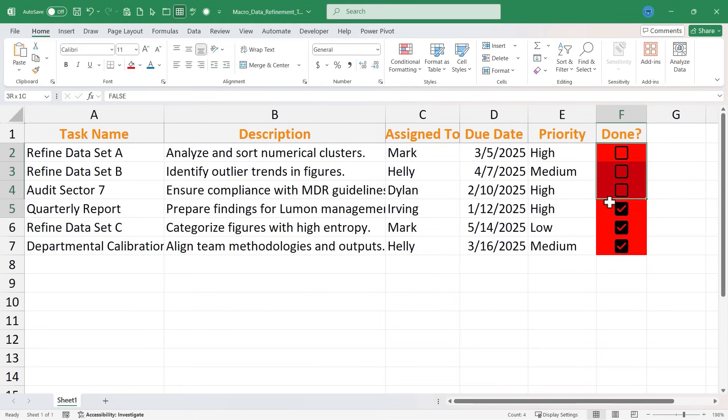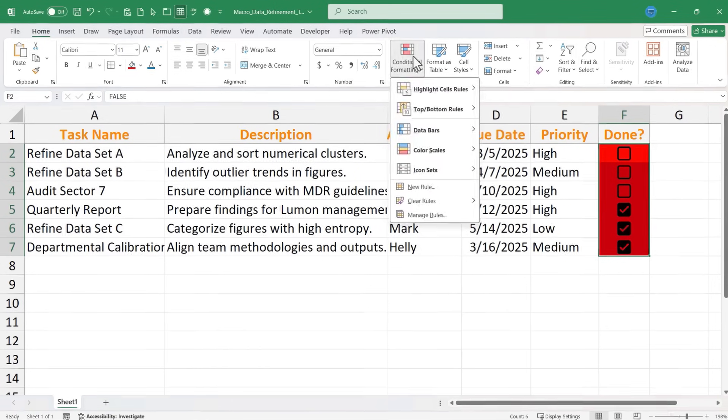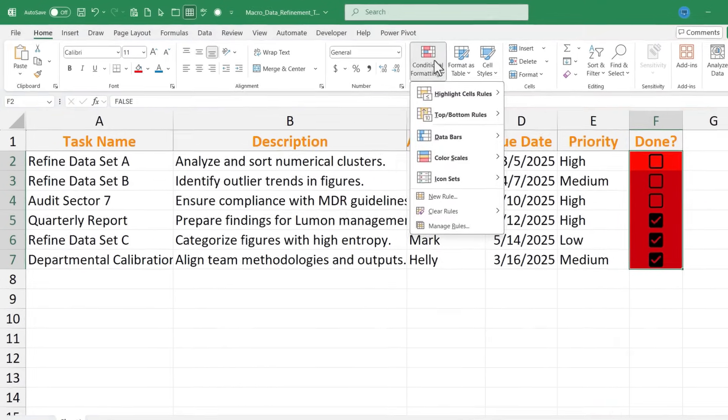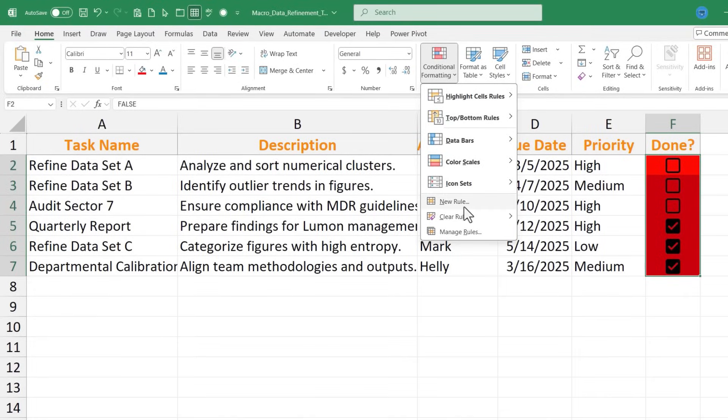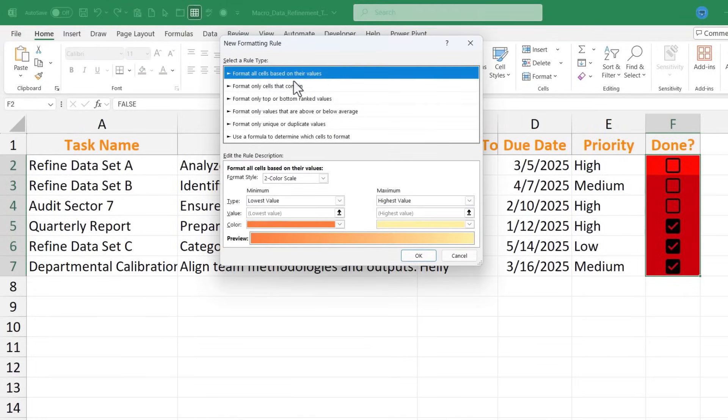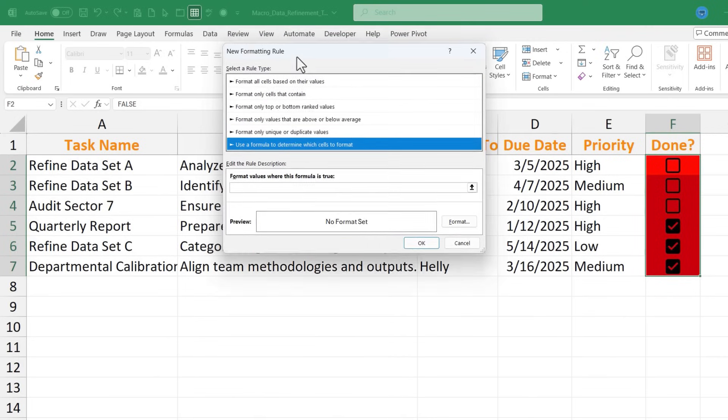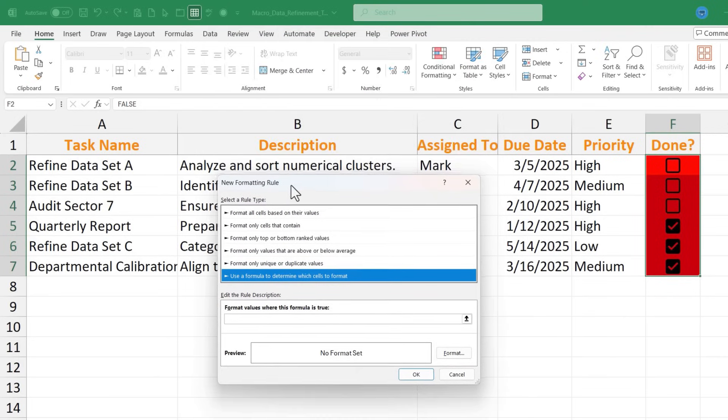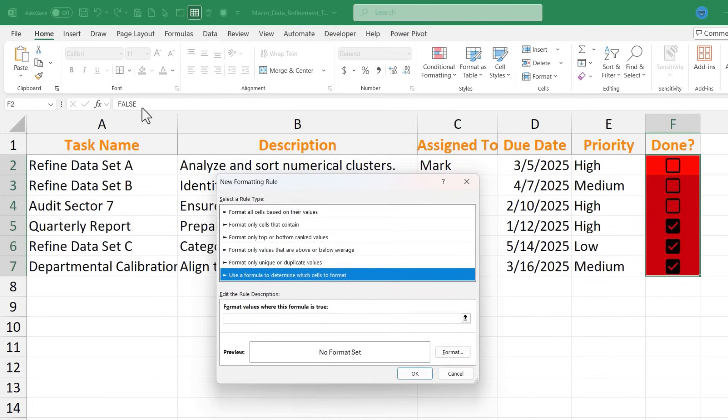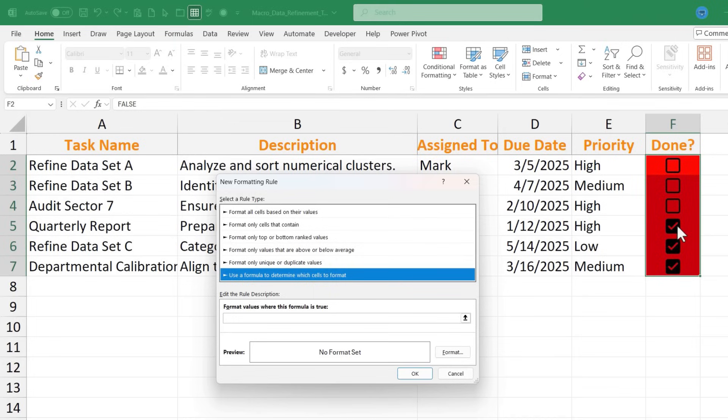I'm going to click and drag to highlight F2 through F7, and then on the Home tab in the Styles group I'll click on Conditional Formatting and set up a new custom rule. There are several different types of rules that I could choose, but I'm going to select this last one: Use a formula to determine which cells to format. And I want you to know that when a checkbox is unchecked, it's understood in Microsoft Excel as being false. When it's checked, then it's understood as being true. And so that's going to come into play with our formula here.